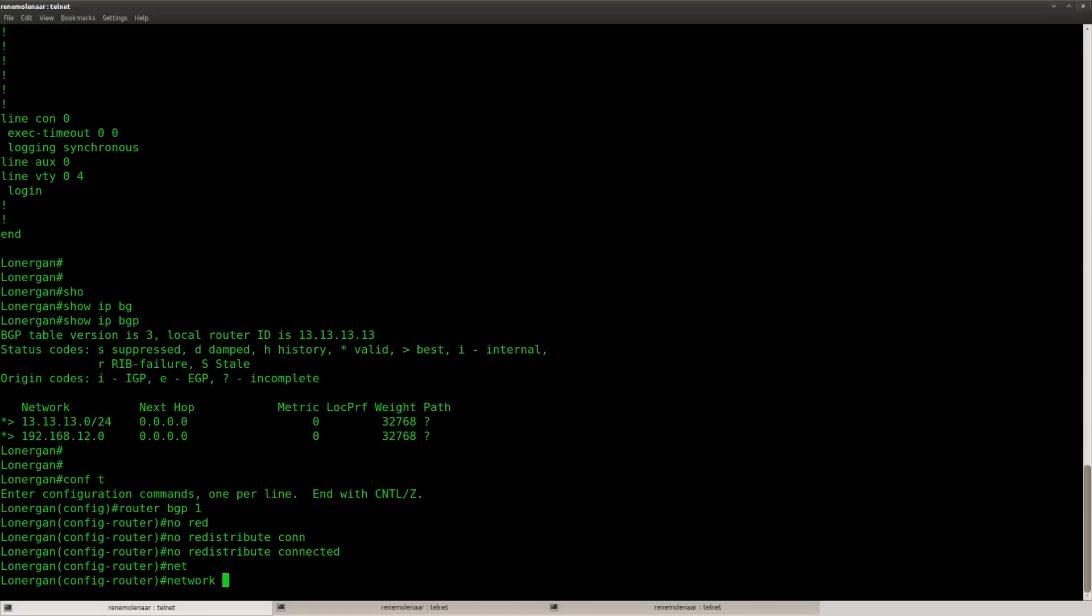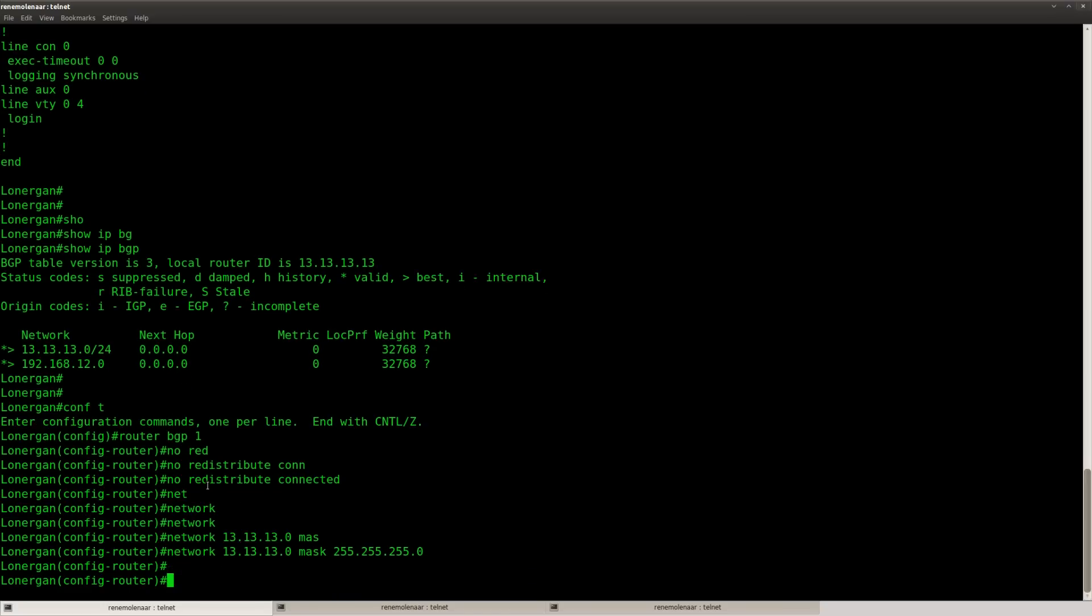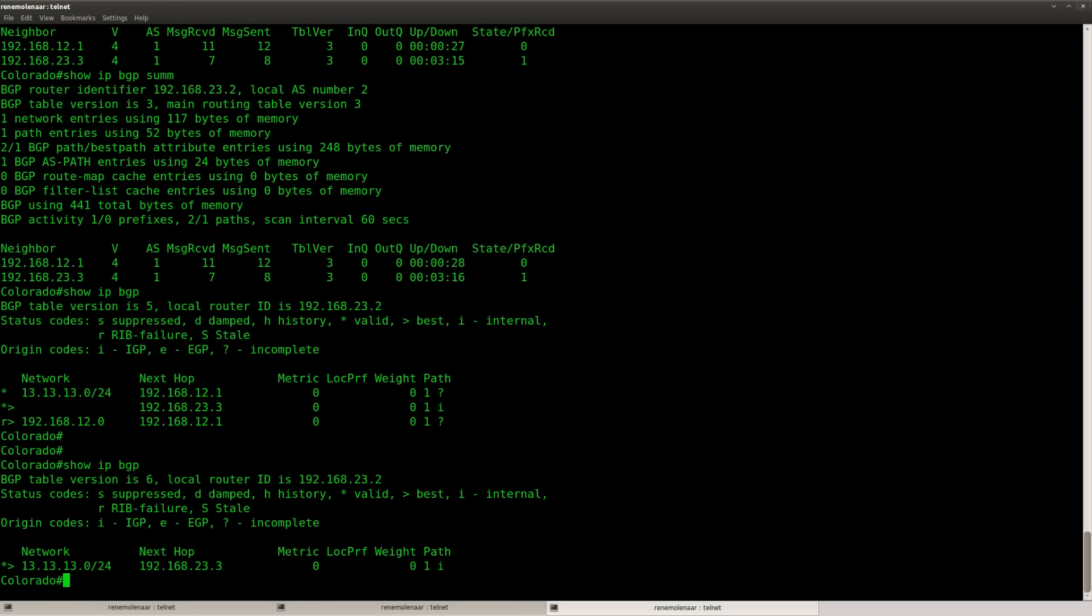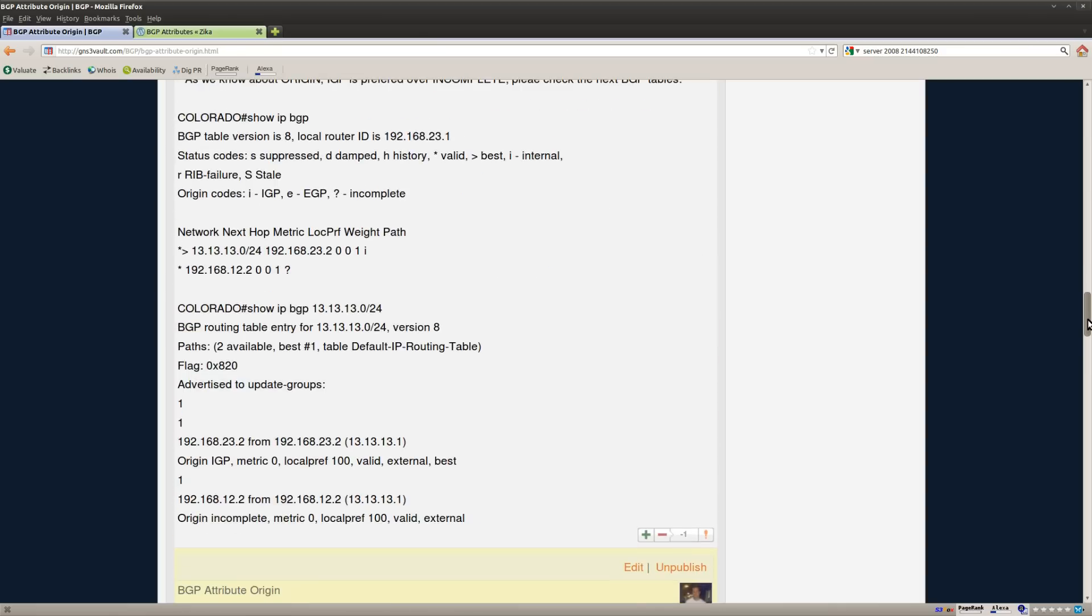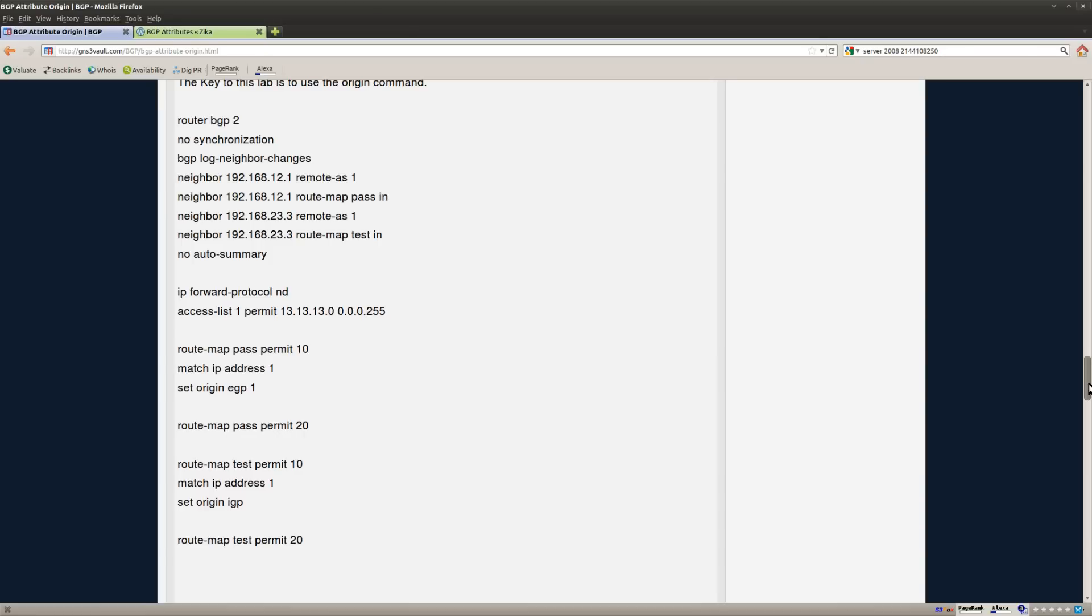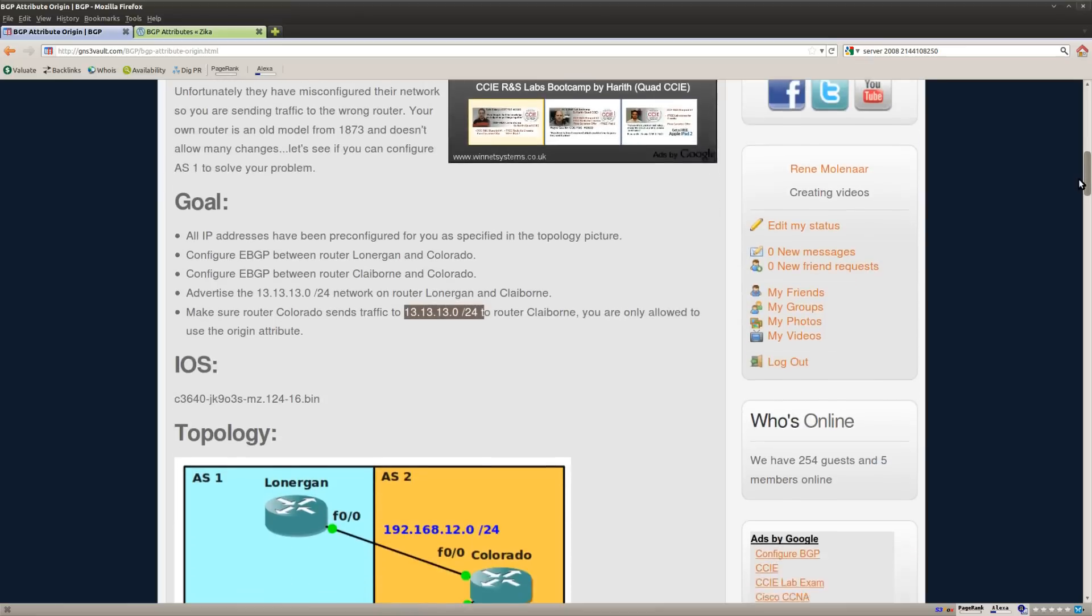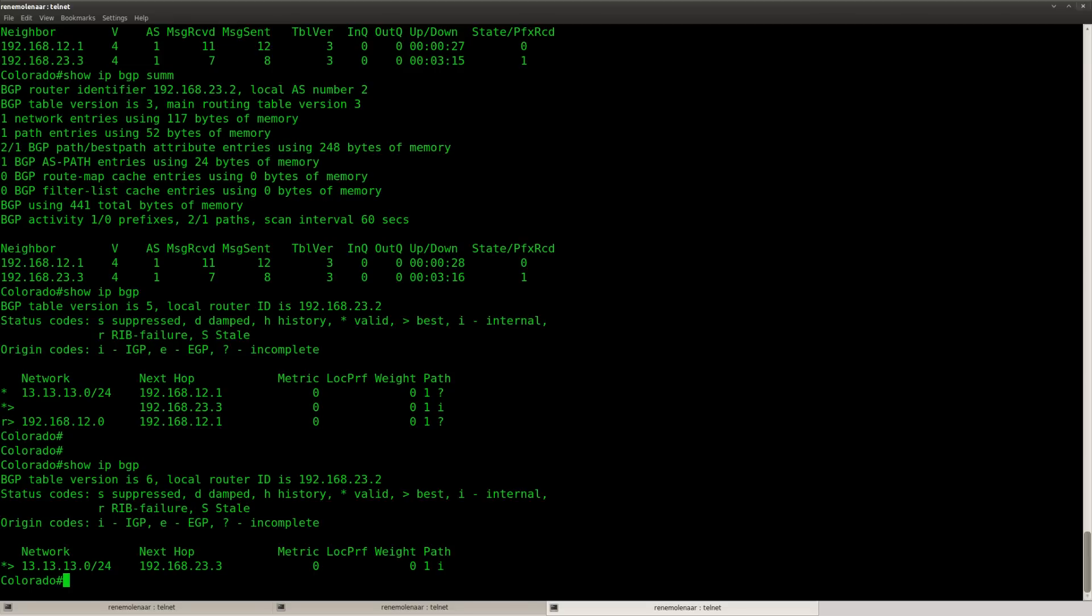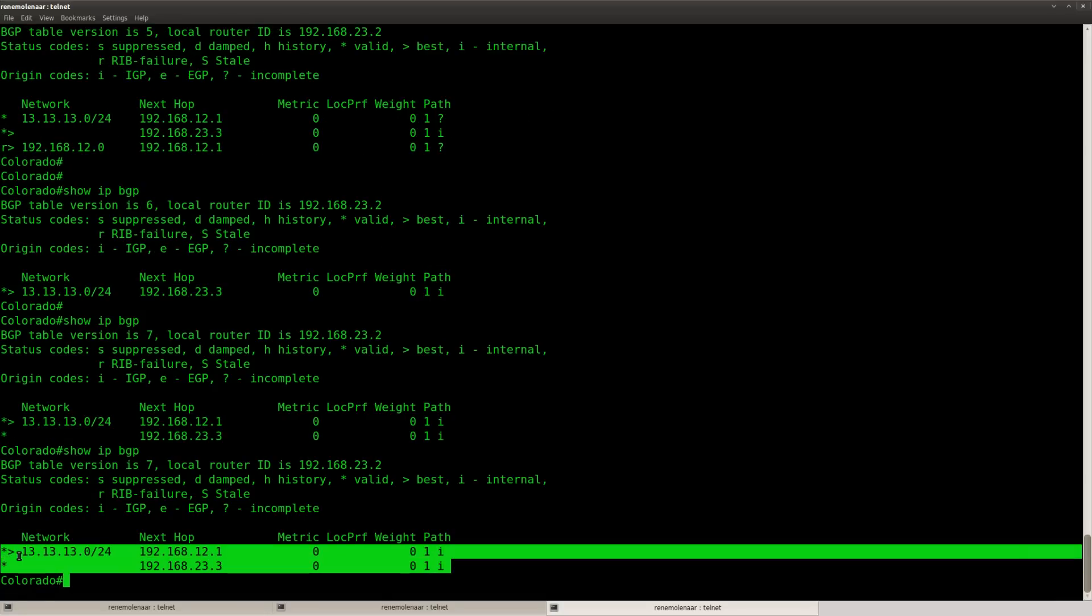So what I'll do is get rid of the redistribute command. And I'm going to advertise it through BGP again. So now it's back again. Both as IGP.